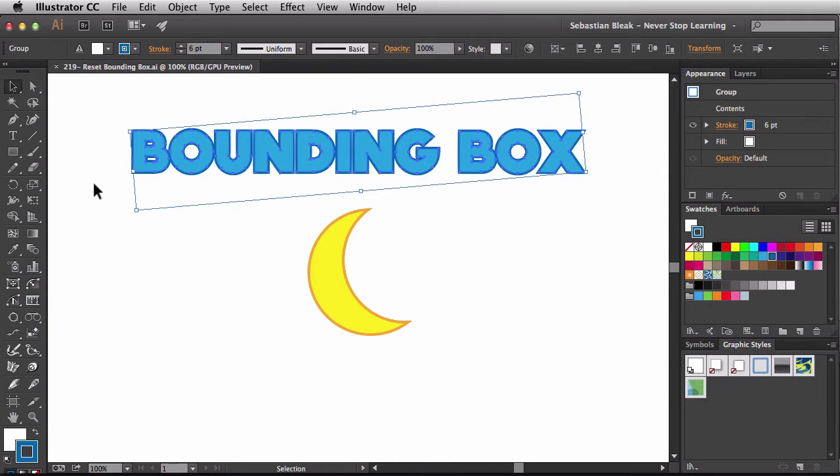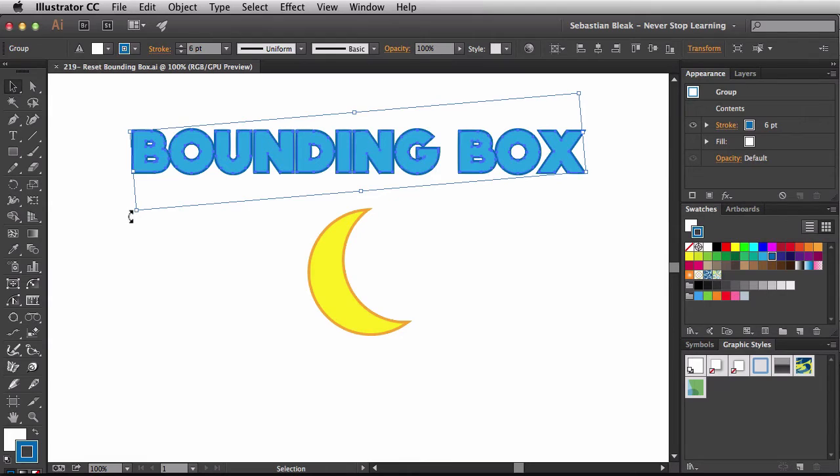I've got this here, and the bounding box is actually going to help me make some quick transformations. So if I want to resize this, or if I wanted to make a rotation, I'd be able to do it really quickly right here.